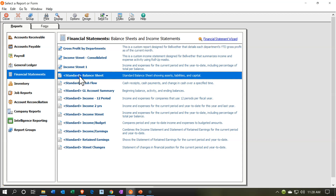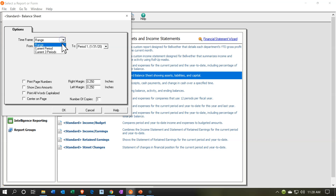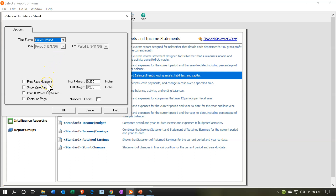So we're going to open up the balance sheet report. We have our options up top — we have the time frame on the current period. We can pick a range if we choose, and we have the current three periods. I'm going to pick the current period. Then we have print page numbers, and show zero amounts — I'm going to not show zero amounts. If you want to see zero amounts, that can be useful when you want to drill down using the zoom feature.